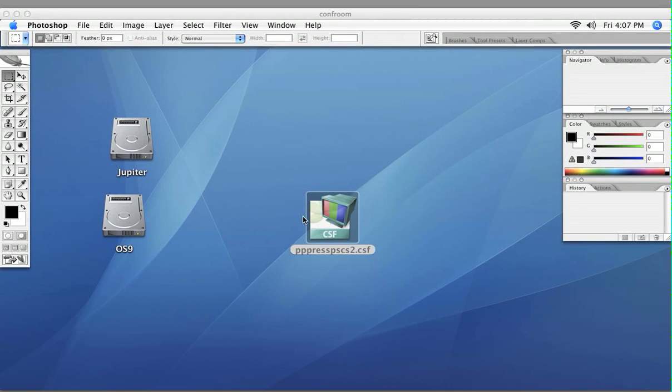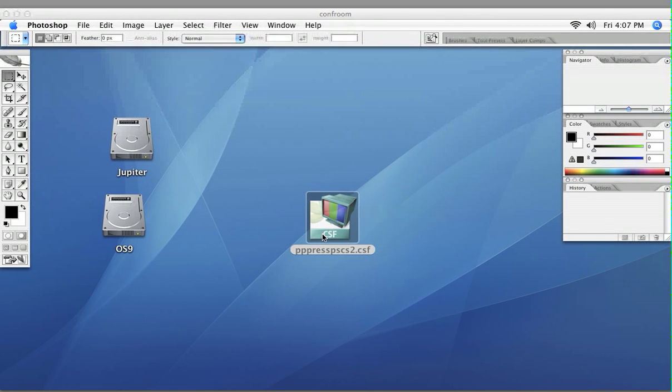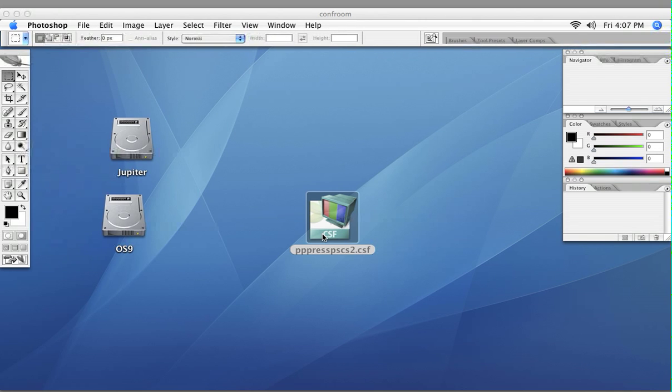This color settings file, .CSF, has been engineered for our presses and will be the ideal converter going from RGB to CMYK in Photoshop.